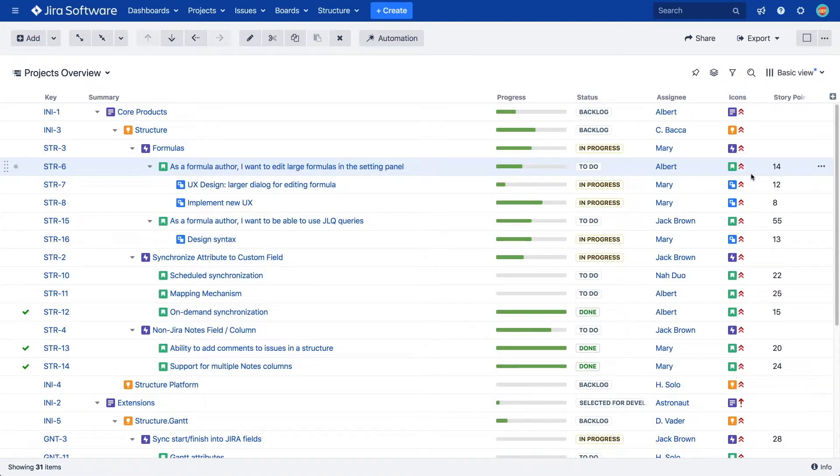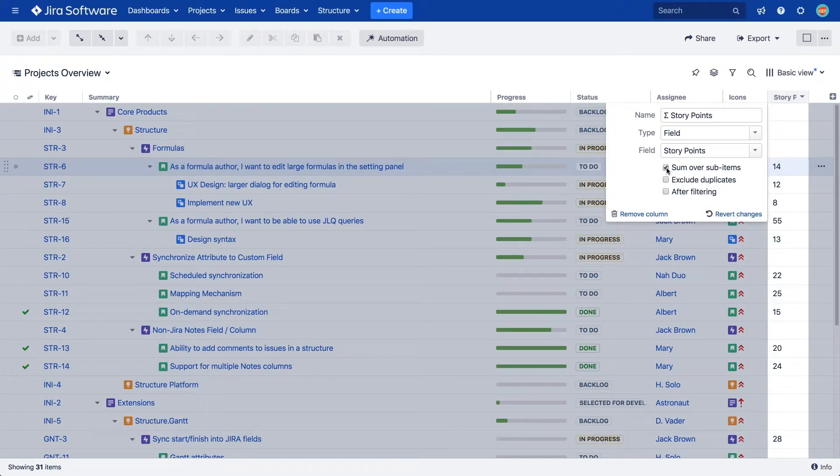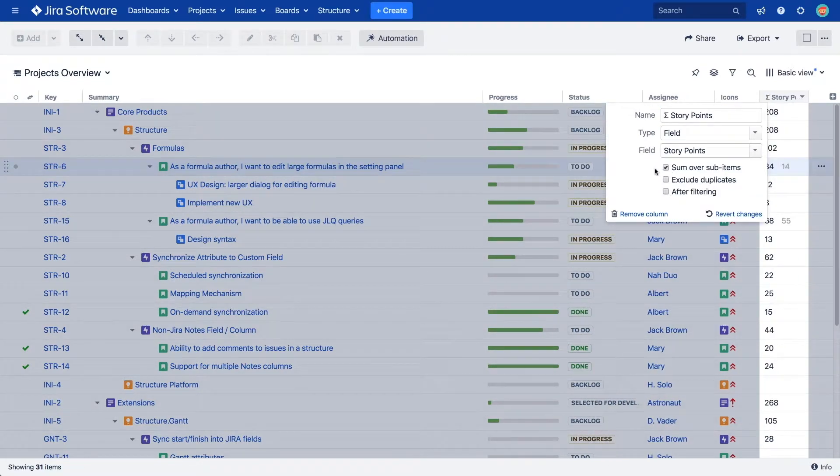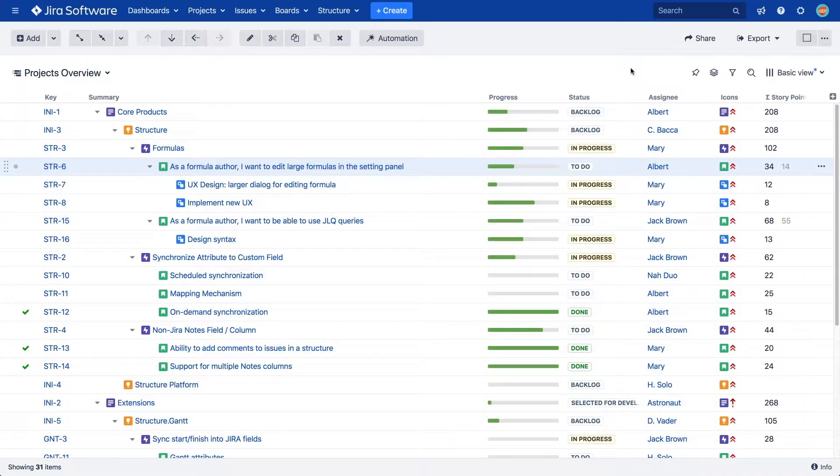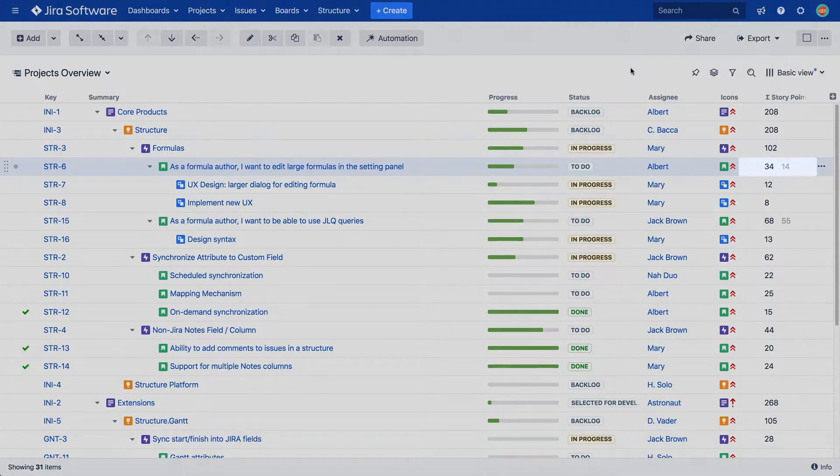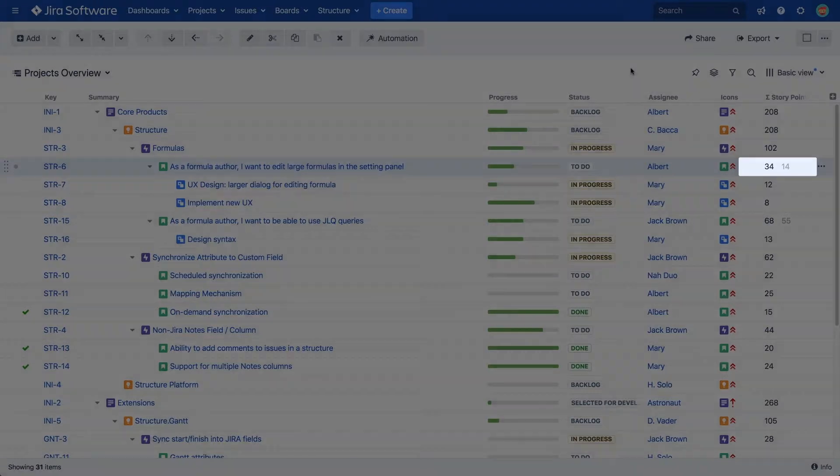As we select the sum over sub-items checkbox, we can see the totals of hierarchies aggregated. If an issue has its own value, it's shown in light gray next to the calculated totals.